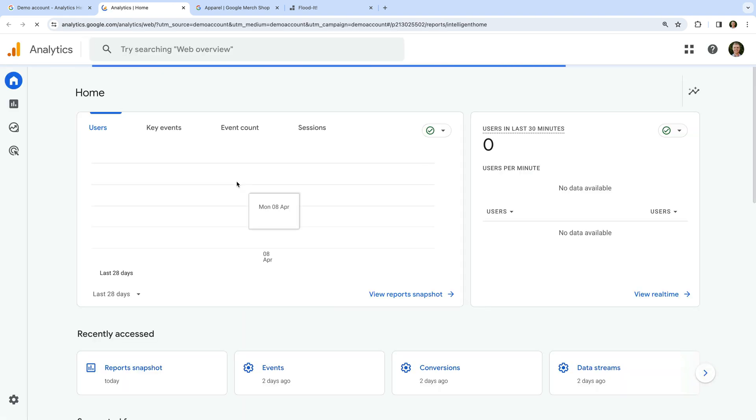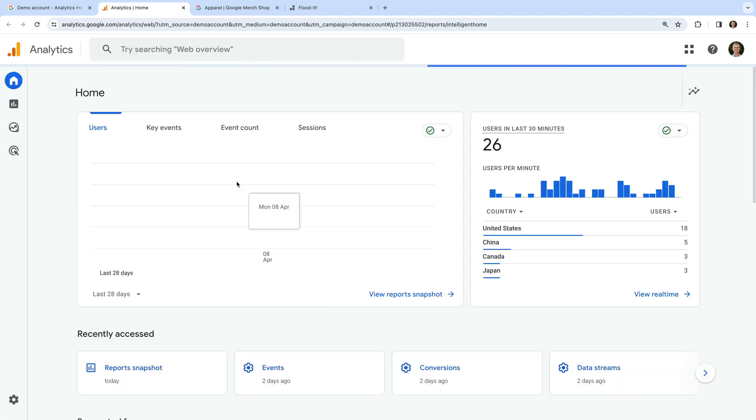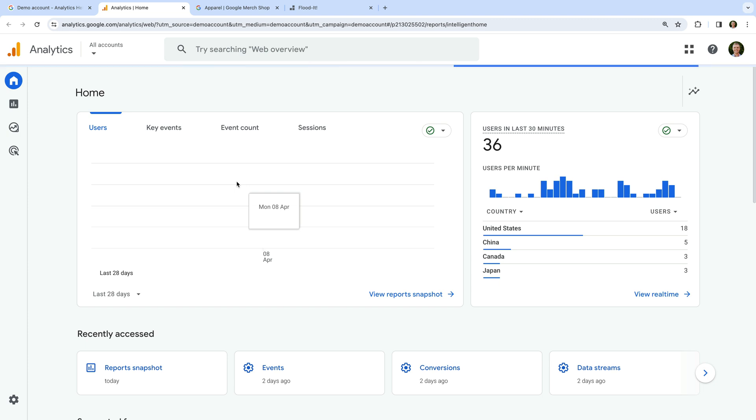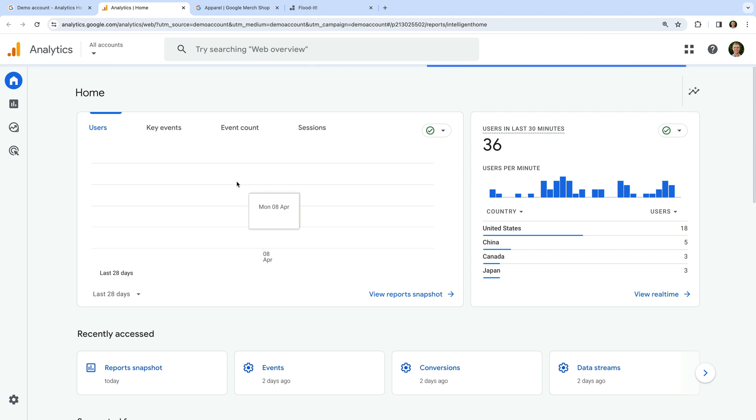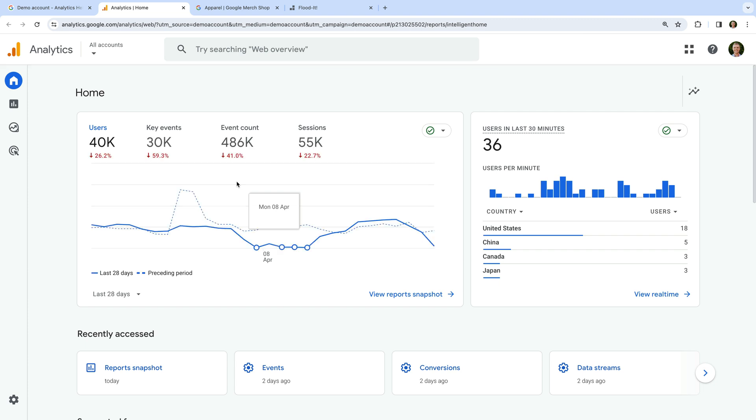The GA4 demo property opens in a new tab. Now the demo properties are a little bit strange at the moment. At the top of the interface, we would normally see the name of the account and property presented, but we can see it's blank at the moment.